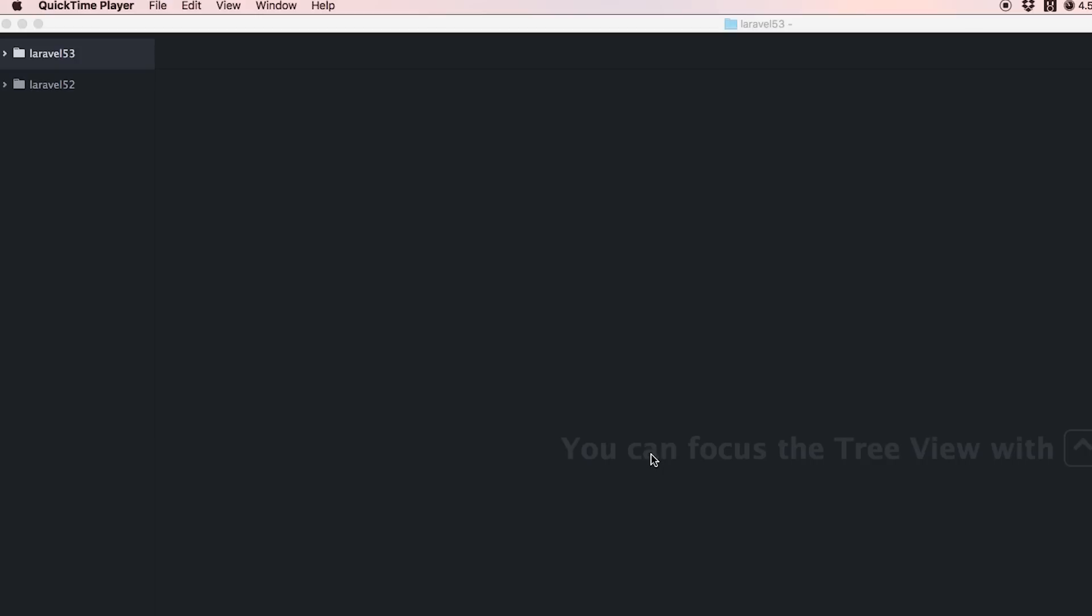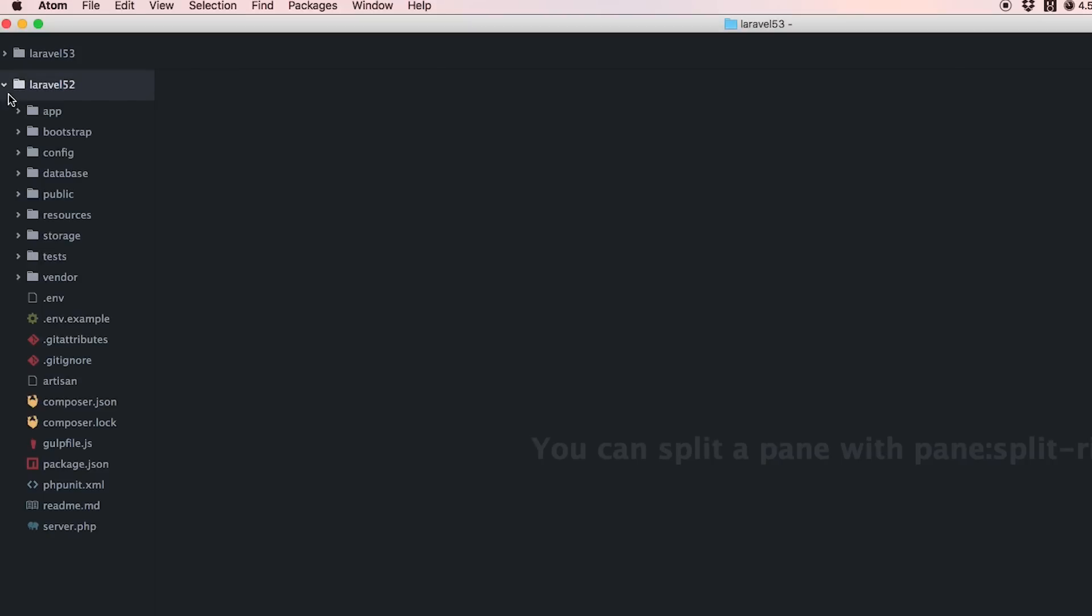I've got here a Laravel 5.2 project I just booted up before the video started. This is the file structure we're used to seeing.